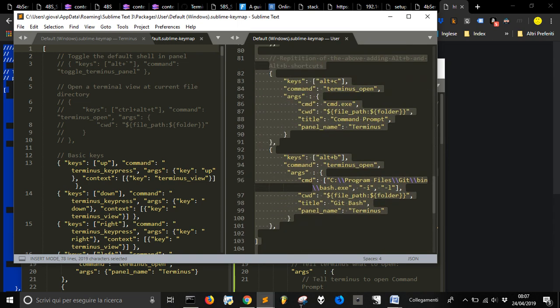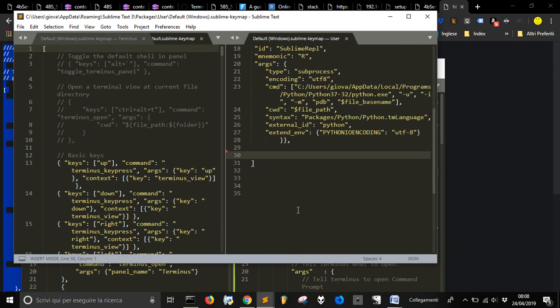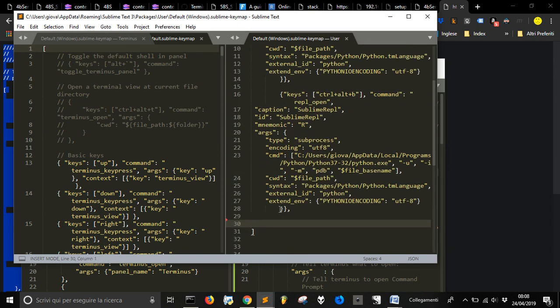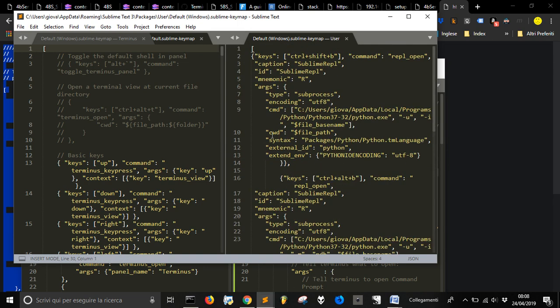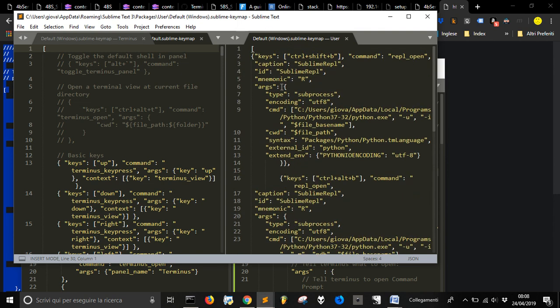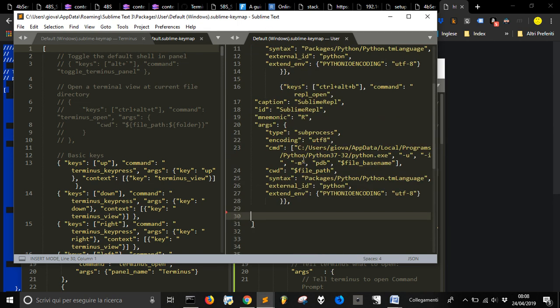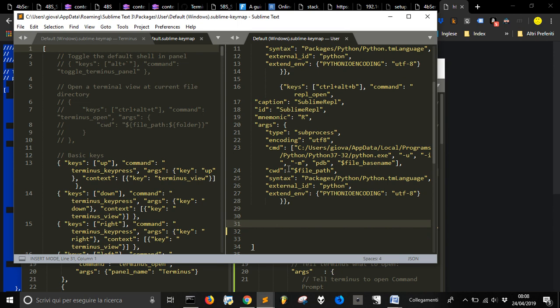Let me delete the things I did before. And these two commands here are for Sublime REPL, but I want to add the Keybinding for the Terminal.